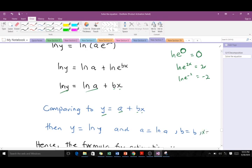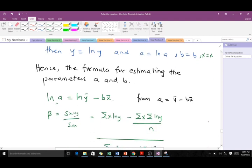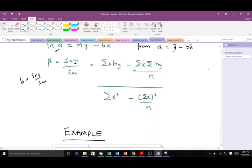So ln(y) = ln(a) + bx. Hence the formulas for estimating the parameters a and b are: ln(a) equals the mean of ln(y) minus b times the mean of x, and b is estimated using the same formula as before but with ln(y) in place of y. It's very simple when you compare it to the linear function — since we understood that derivation, it makes this one straightforward.